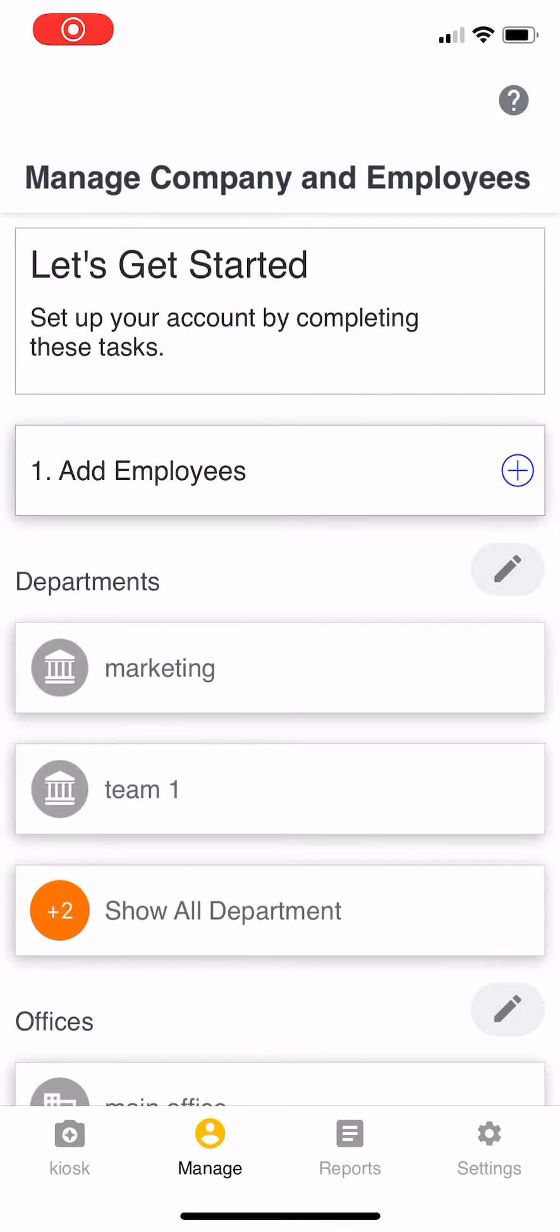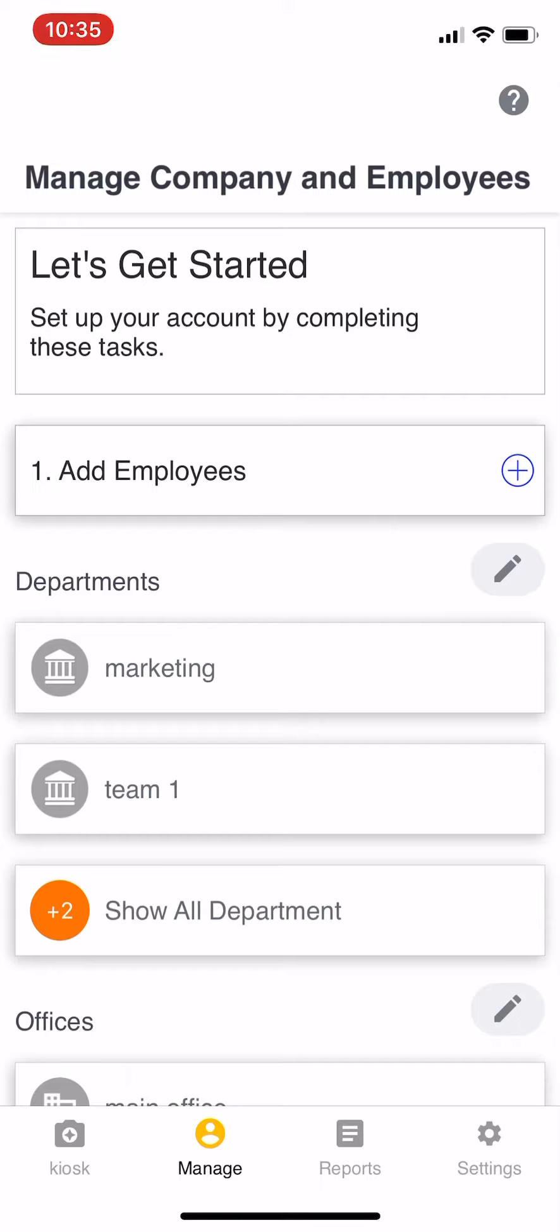Alright, so this is a quick tutorial on how to get started for setting up My Company. The first question is really just for you to think about your company and how it's organized. What kind of teams do you have? Do you have different offices?